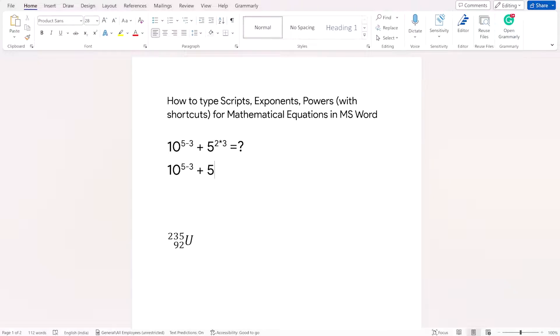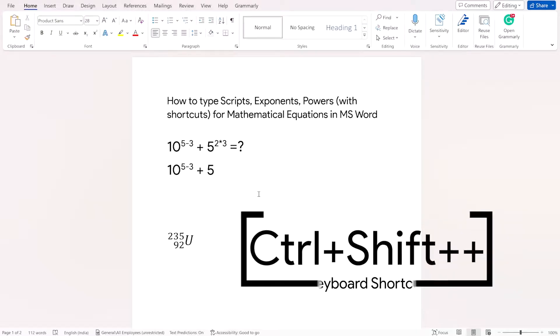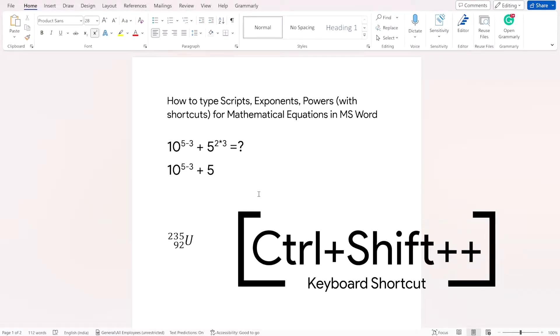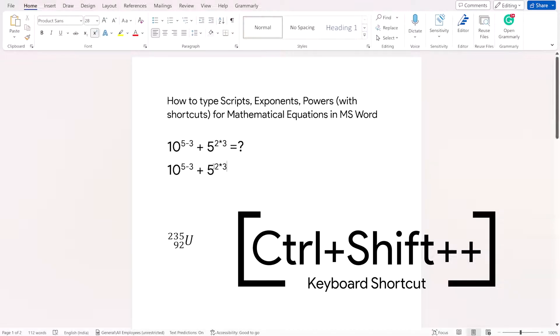So to raise it to the power 2 into 3, I'll press the keyboard shortcut Ctrl+Shift+Plus and then 2 into 3. So it is 5 raised to the power 2 into 3.